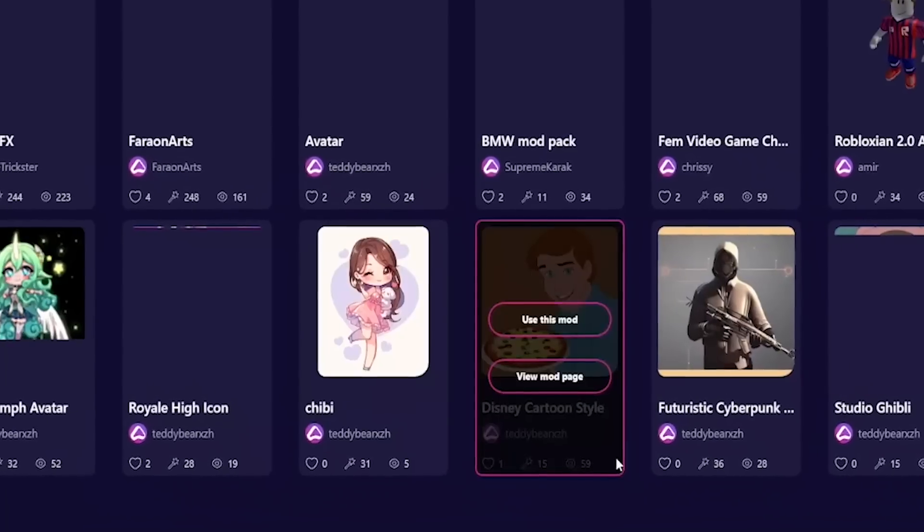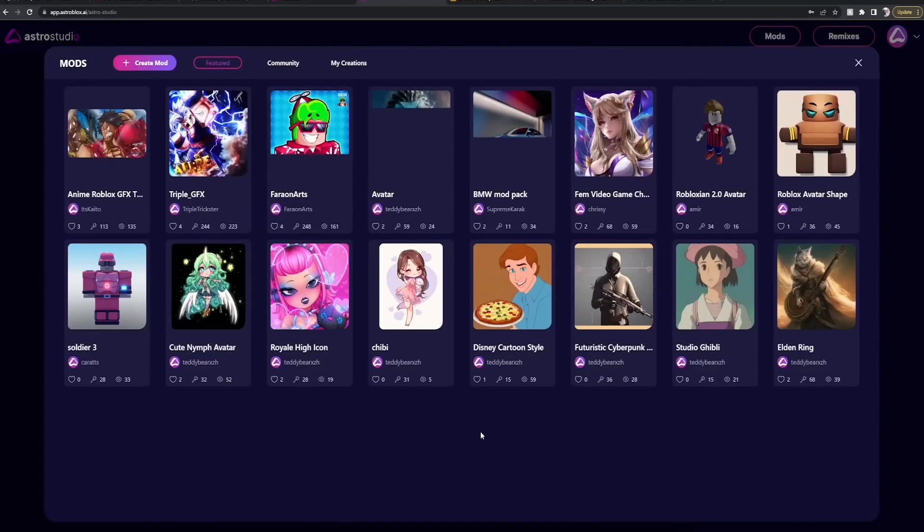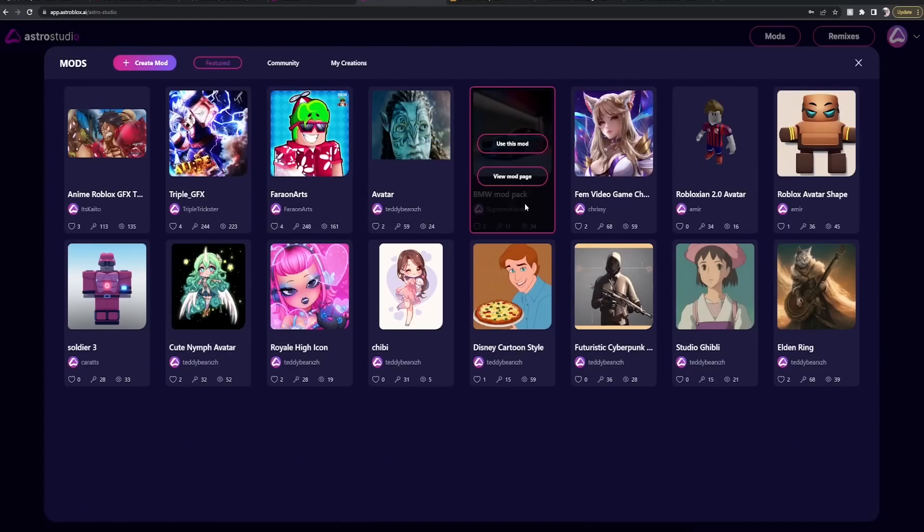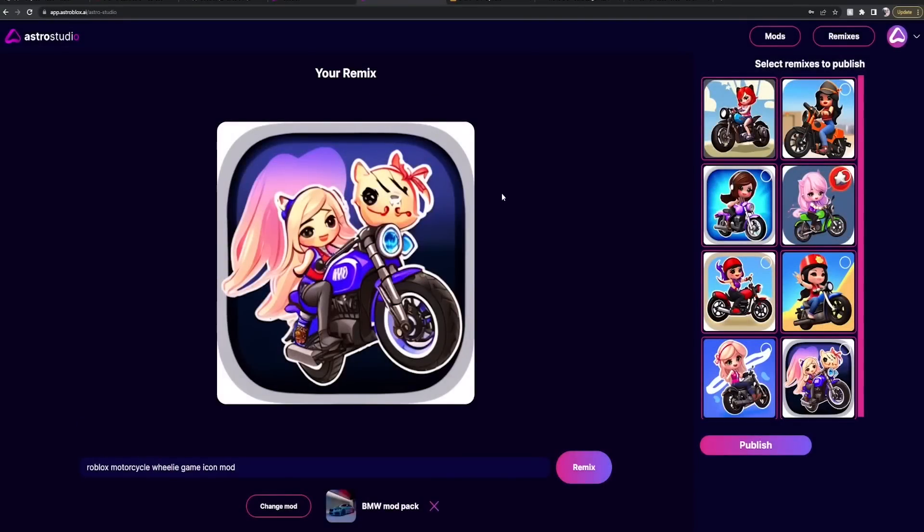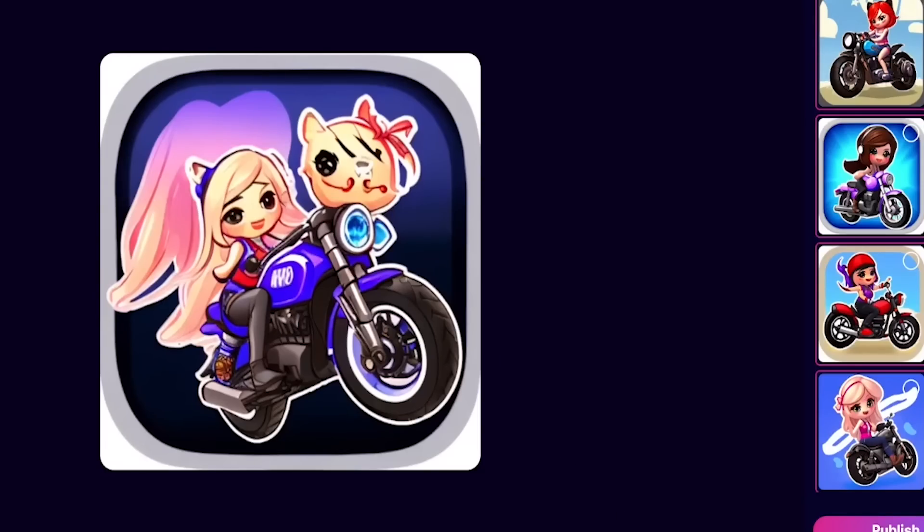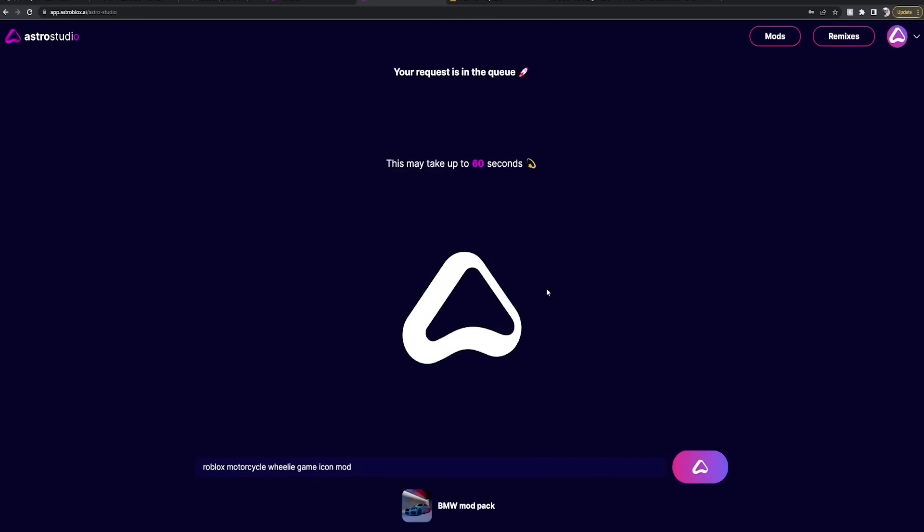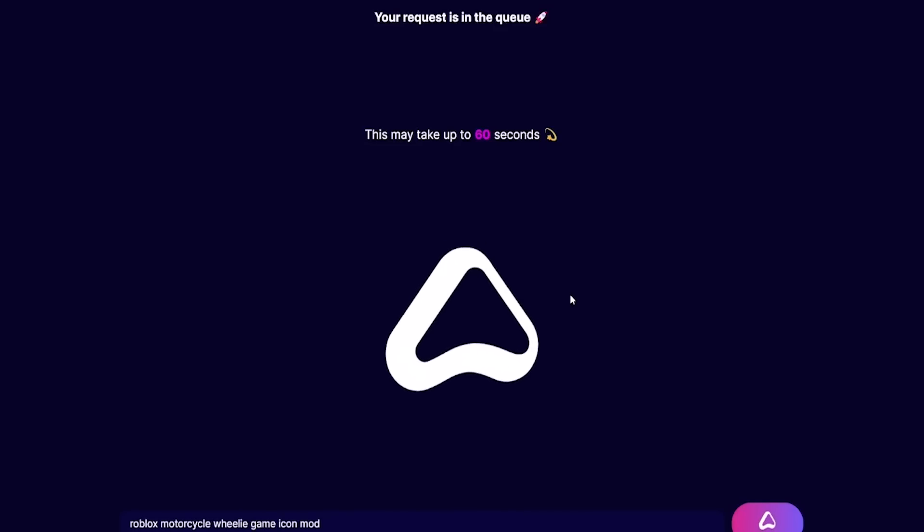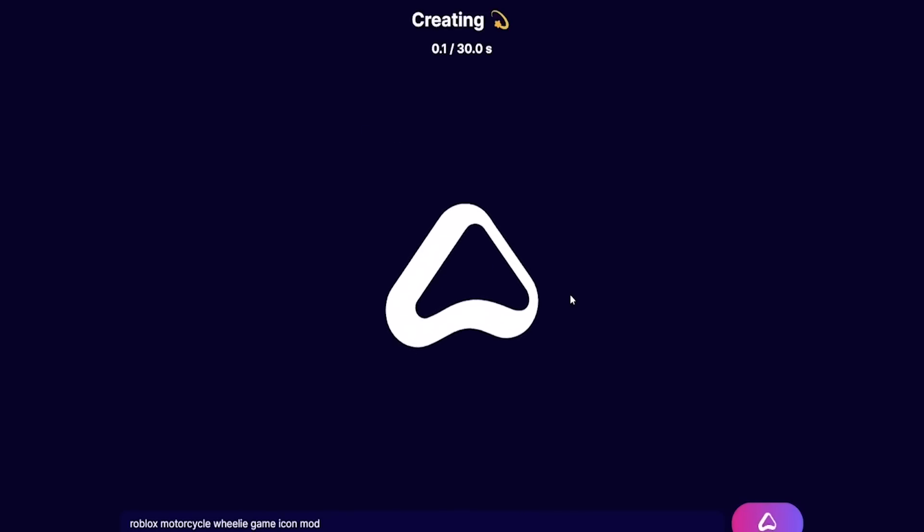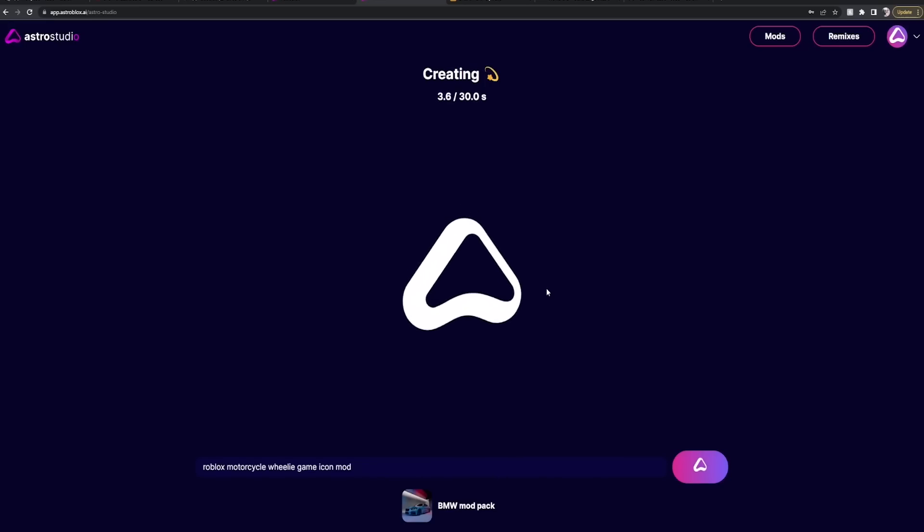Okay guys, we're gonna do one last prompt. We're gonna go with BMW mod pack. It's a realistic car. I'm looking for motorcycles. My game is semi-realistic. I mean, a BMW. Exactly. That's it. And guys, you can even make your own mods. There's so much more you can do on this website.